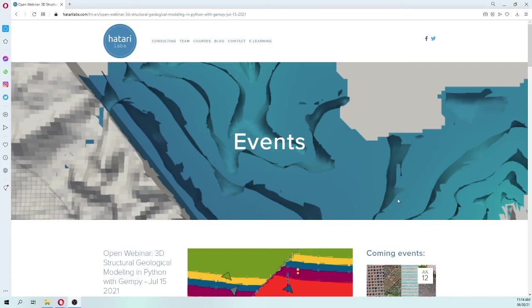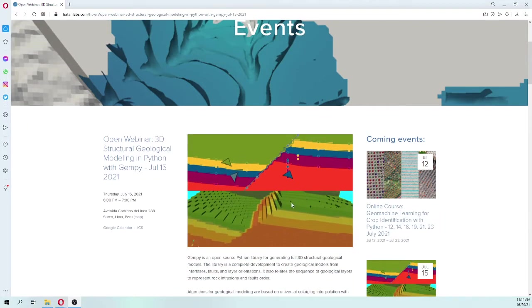Hello my friends of Hatari Labs, my name is Urmontoya. Welcome to this introductory video of the open webinar on 3D geological structural geological modeling in Python with GenPy.